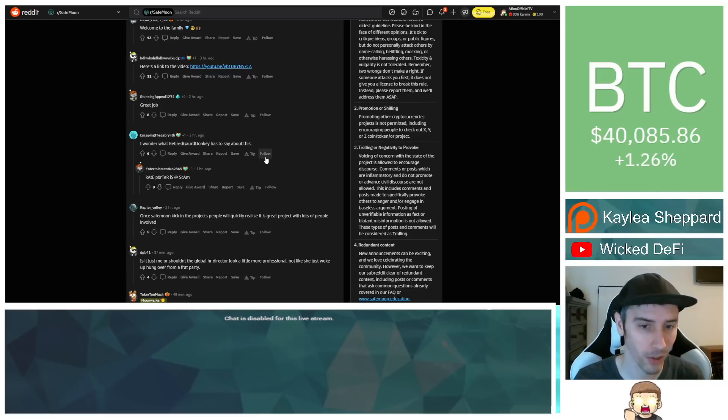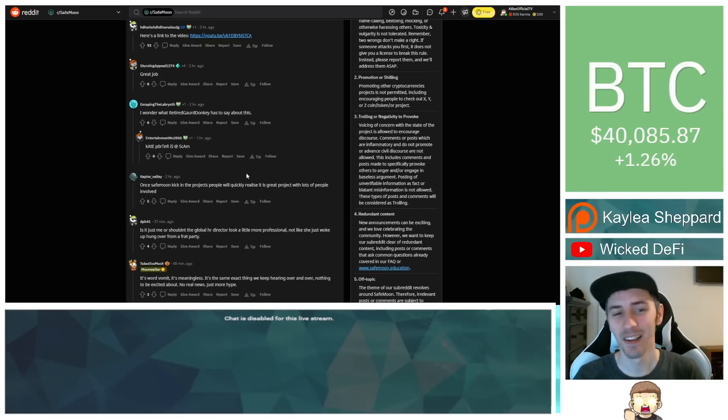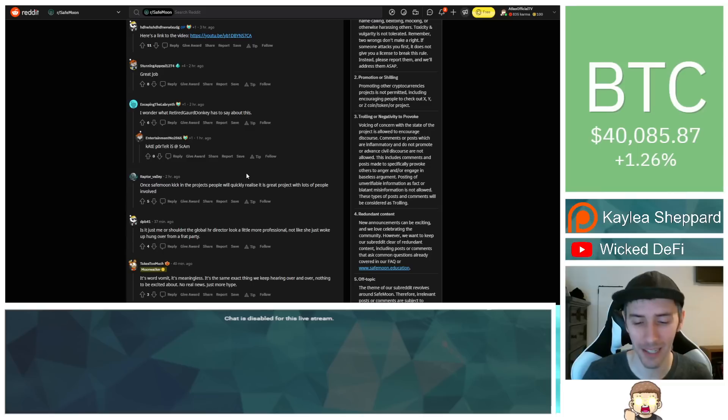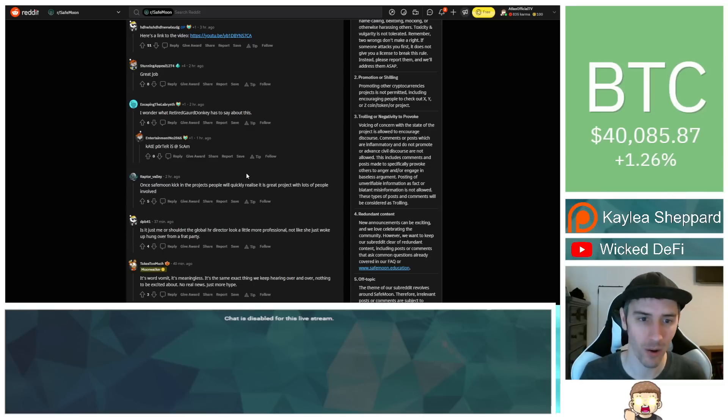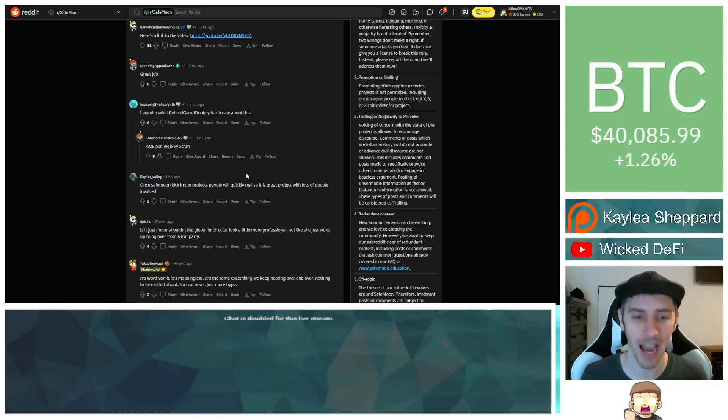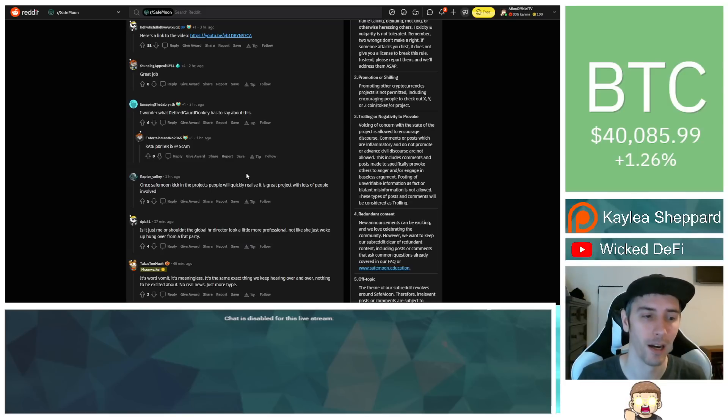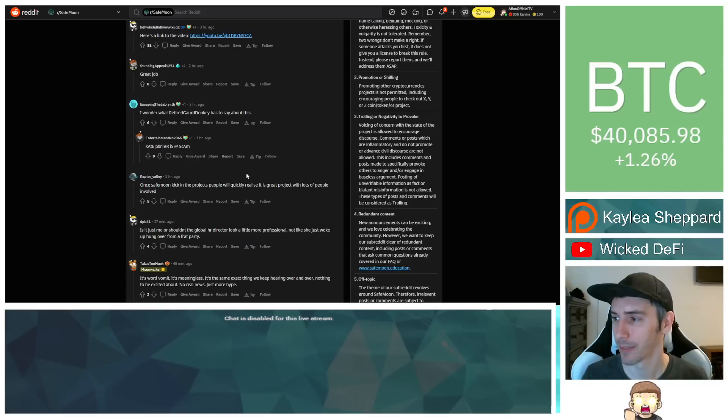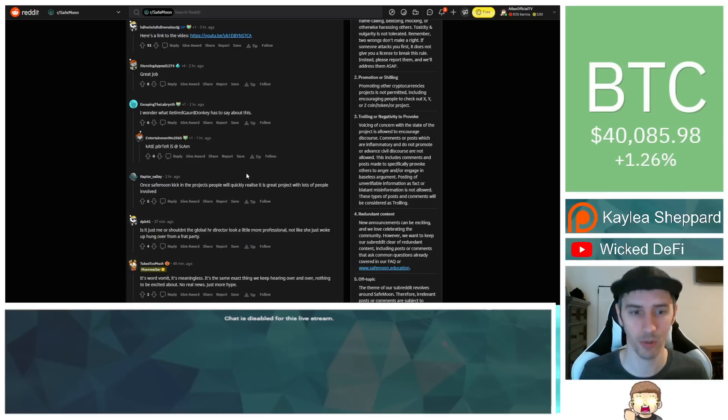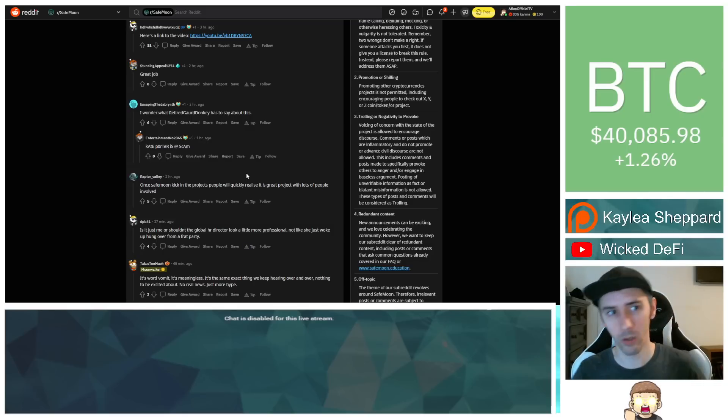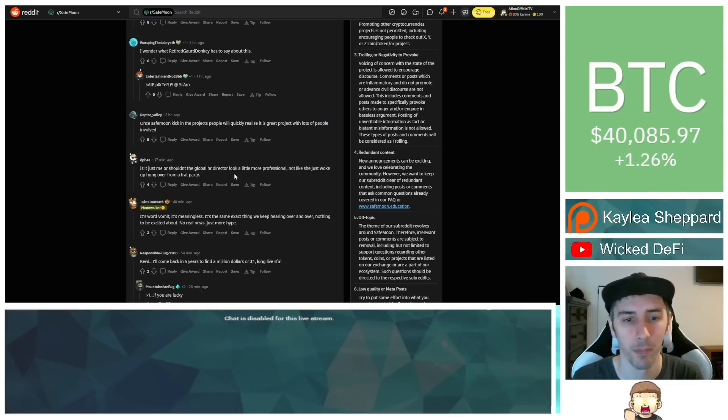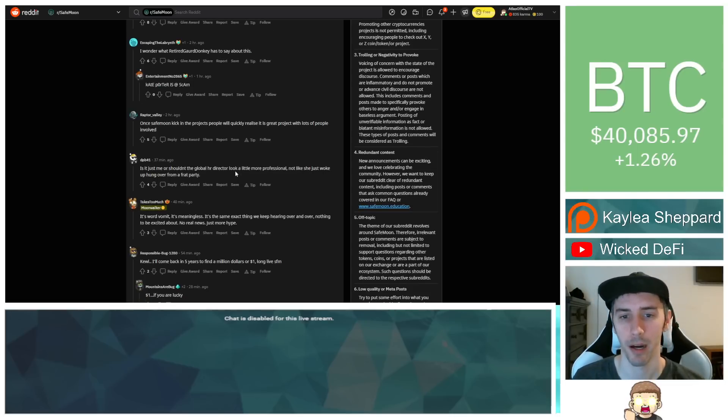I wonder what Retired Guard Donkey has to say about this. If you guys don't know that inside joke, so over on Reddit, specifically the SafeMoon subreddit, this account named Retired Guard Donkey has a history of sending the exact same message. And this has been going on for almost a year now to random members of the community where they're basically just saying SafeMoon is a scam. That's it. Exact same message. No additional context. No specifics on the wallet or this or that. It's just SafeMoon is a scam.